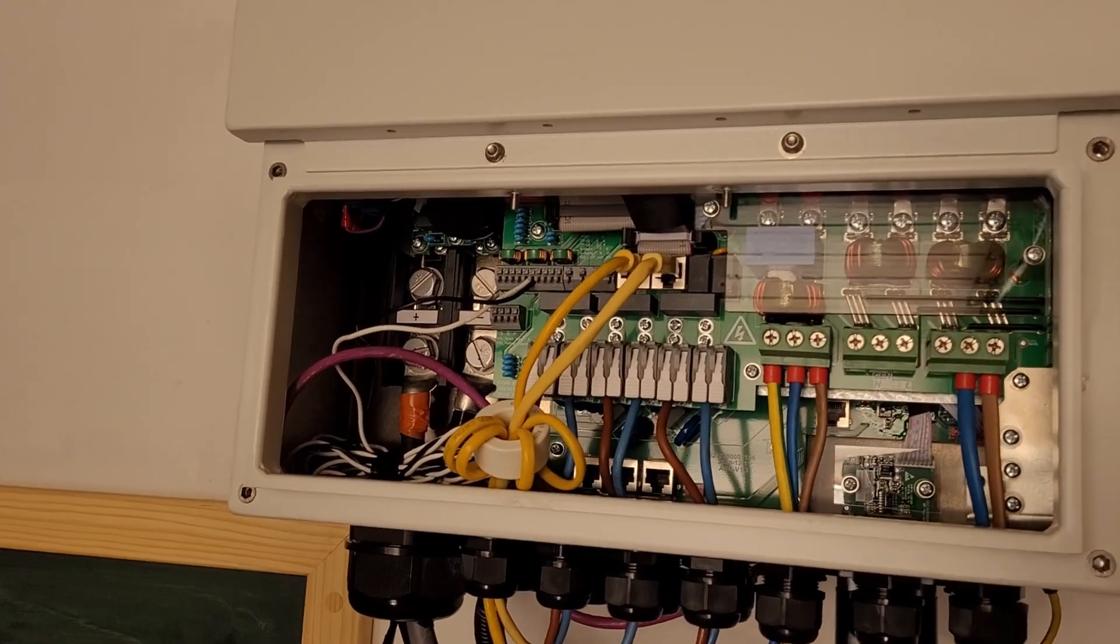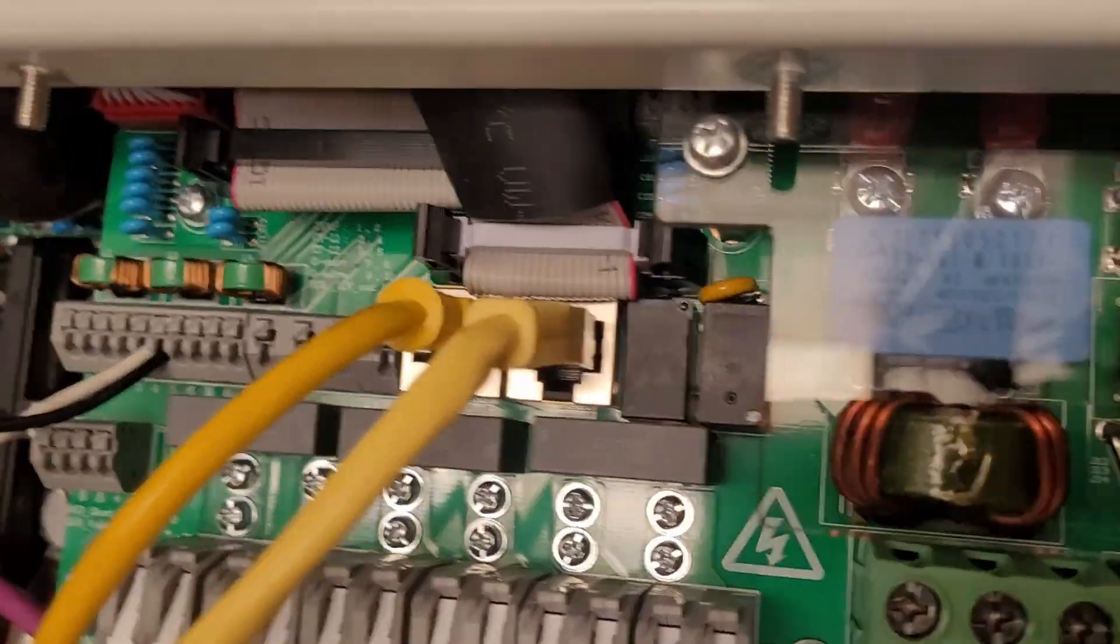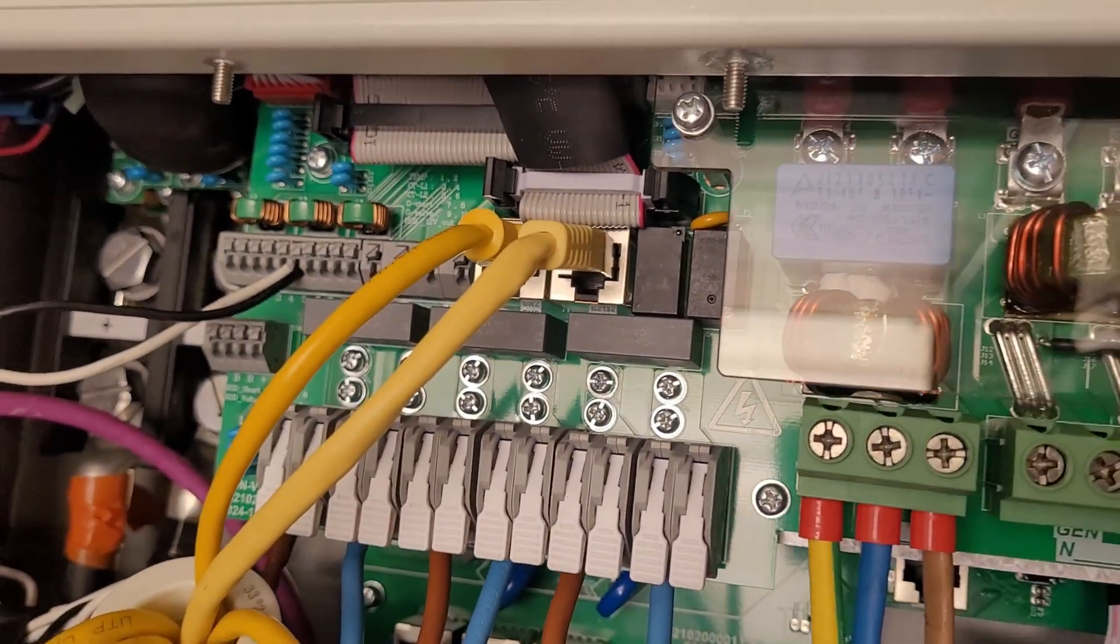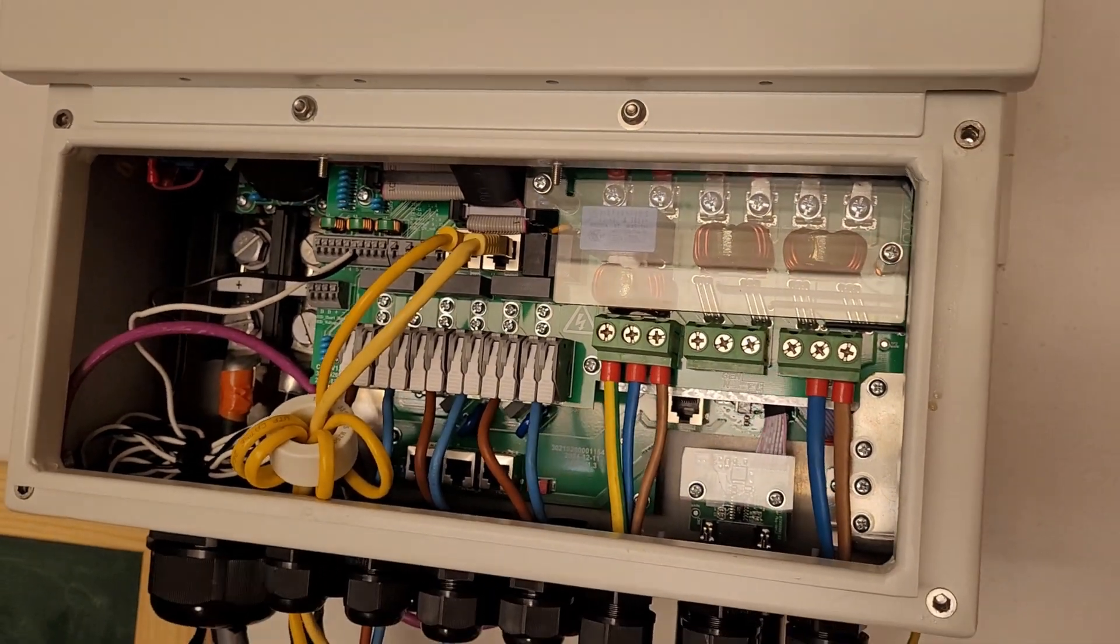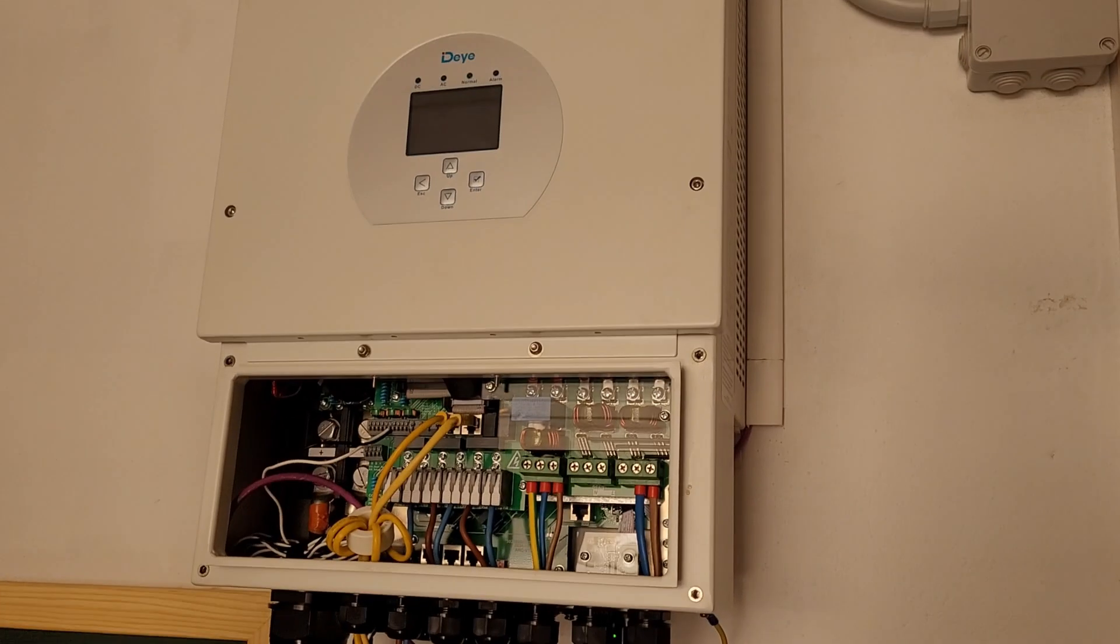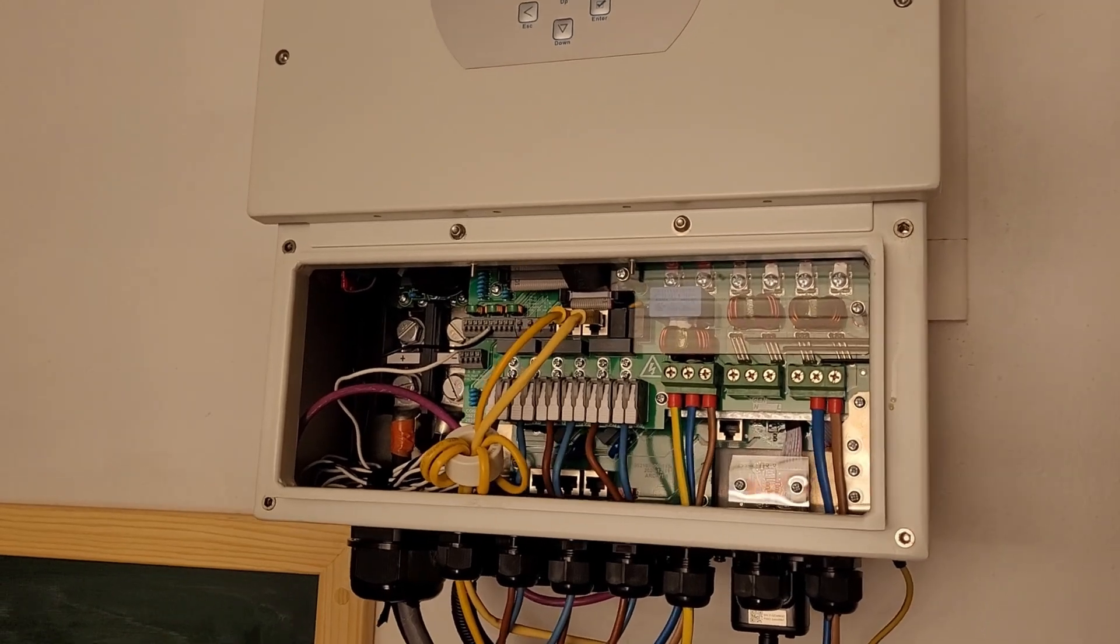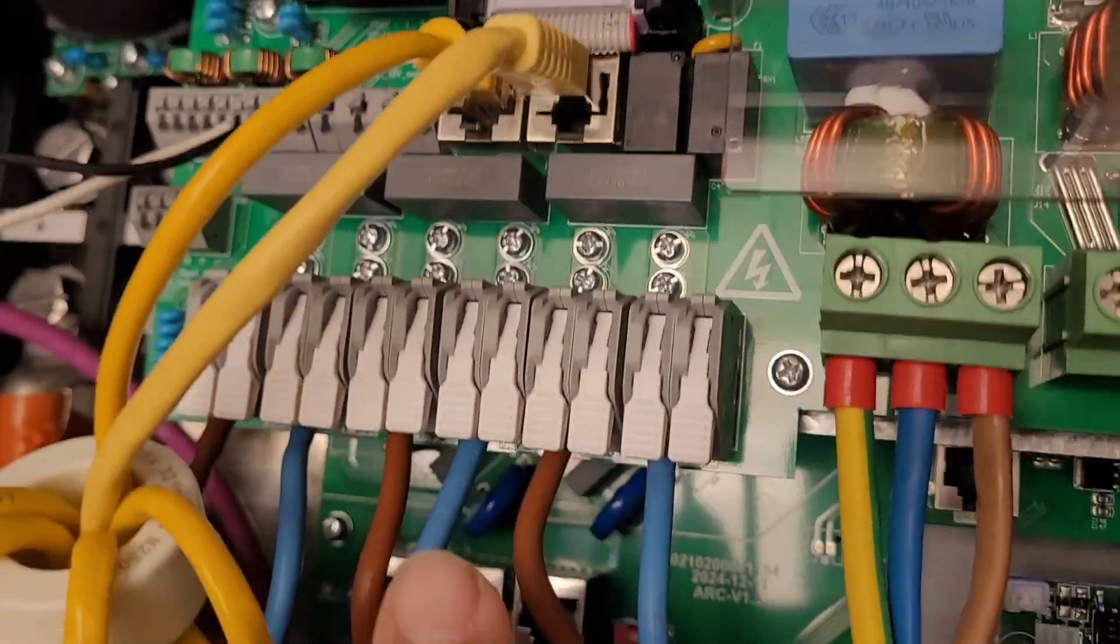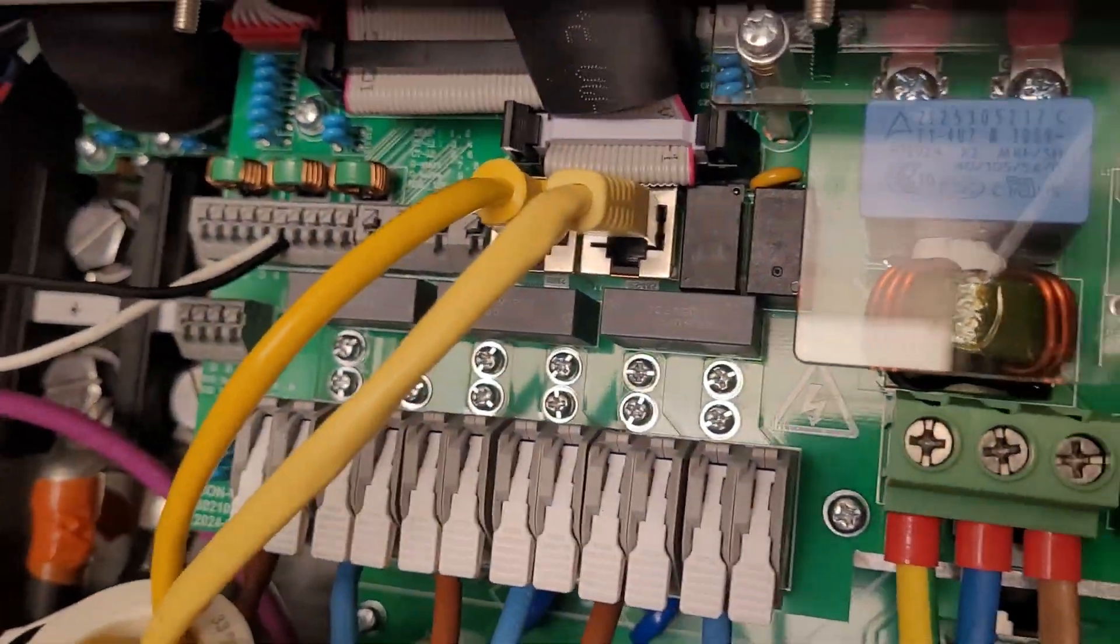And the nice thing is that the DEA inverters already have a built-in Modbus RTU port. To connect to it, you'll need a shielded twisted pair Ethernet cable with an RJ45 connector. Ethernet cables use one of two wiring standards, T568A or T568B. Most ready-made cables use T568B. You'll cut the RJ45 connector on one end and then plug the remaining RJ45 connector into the inverter's RS485 port.